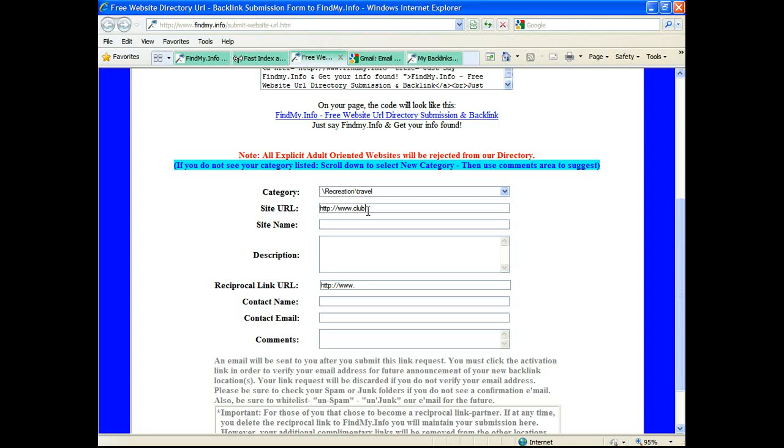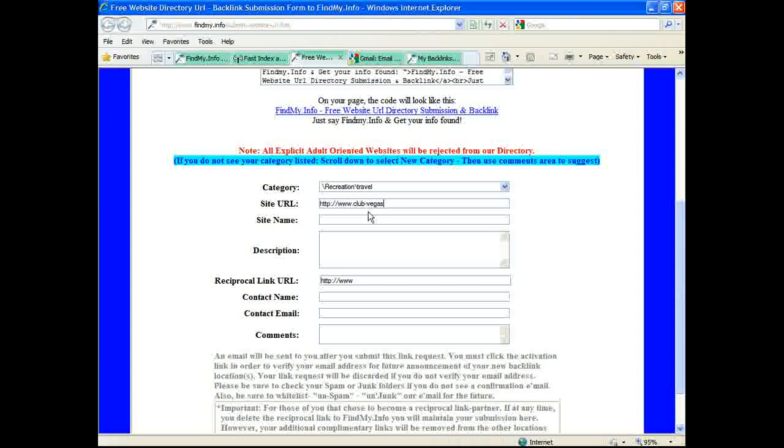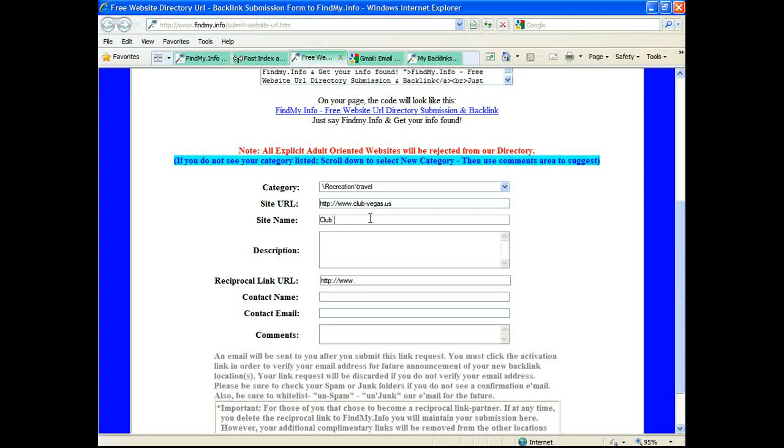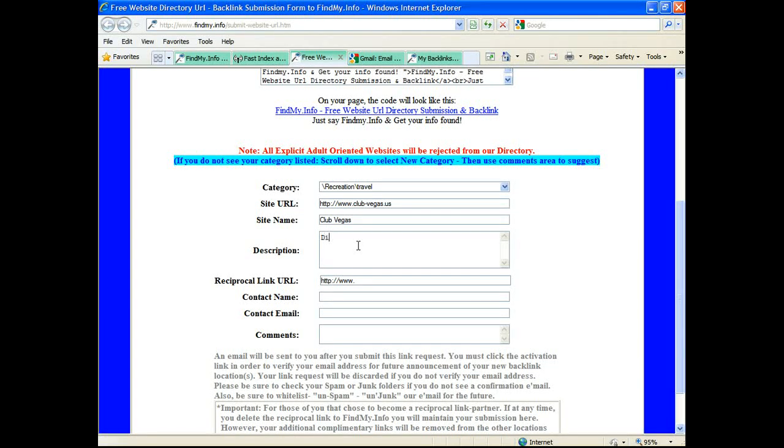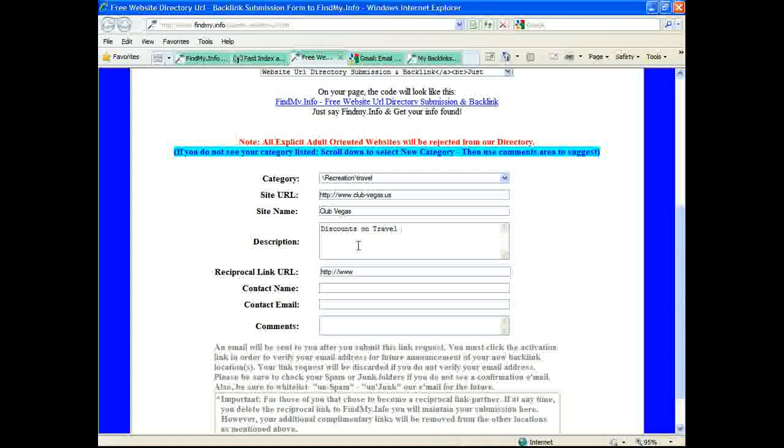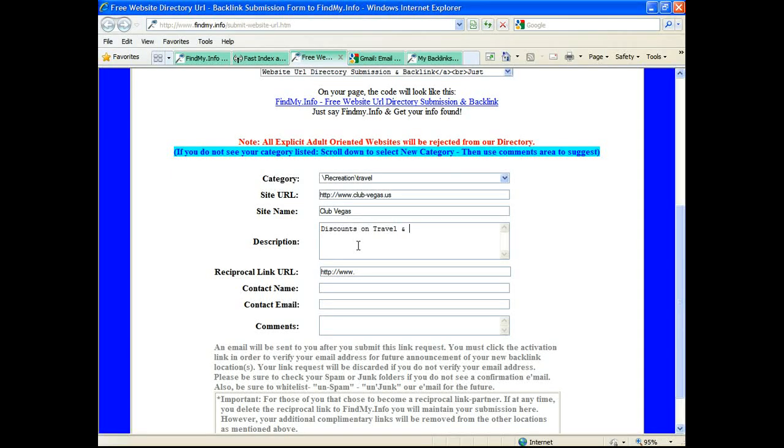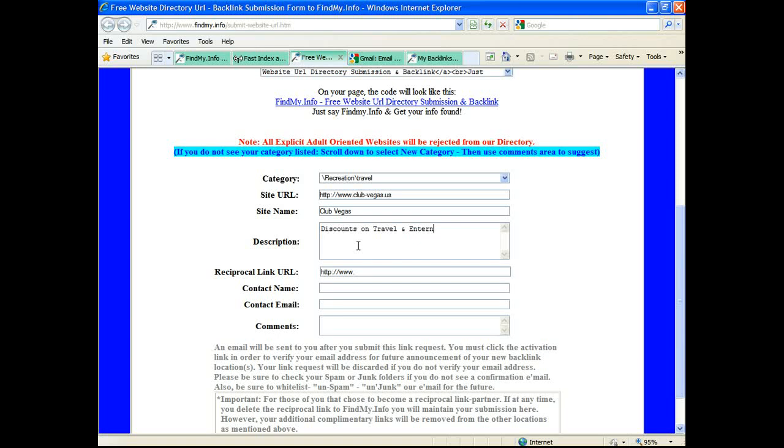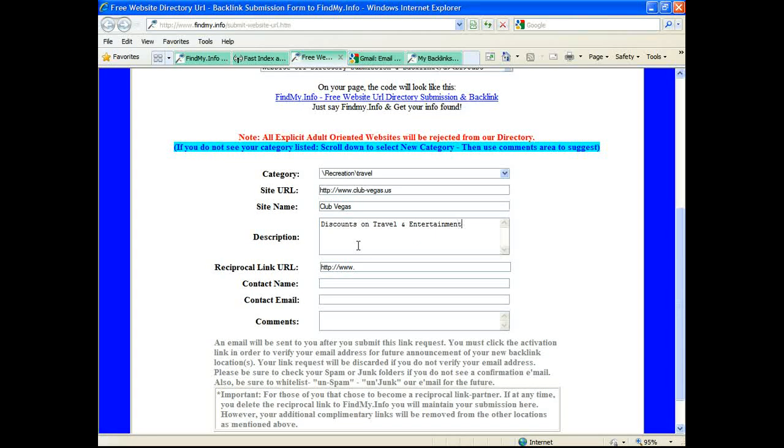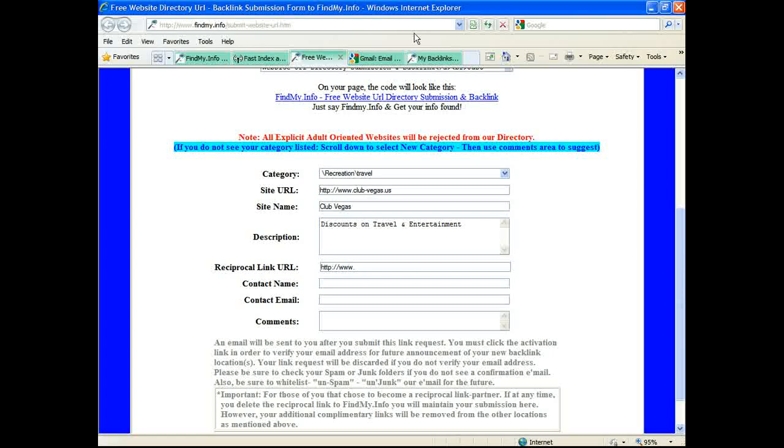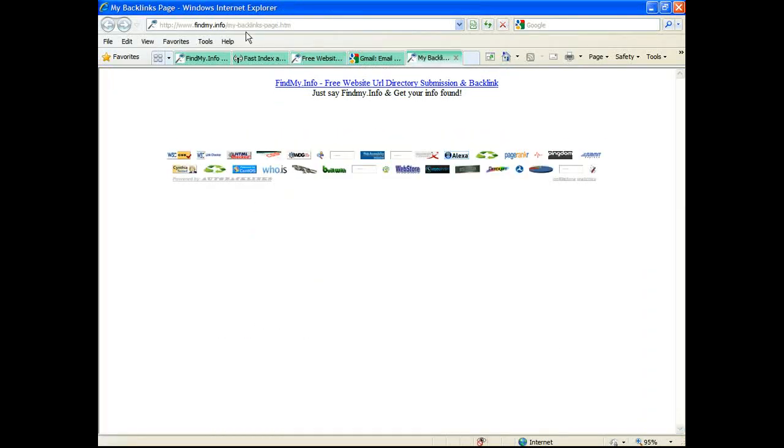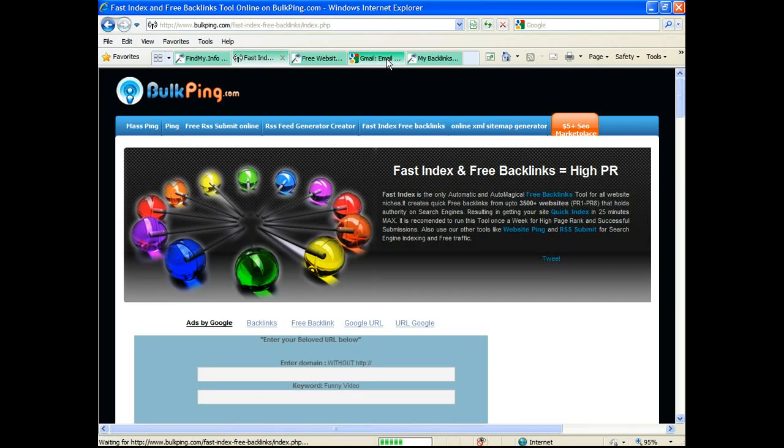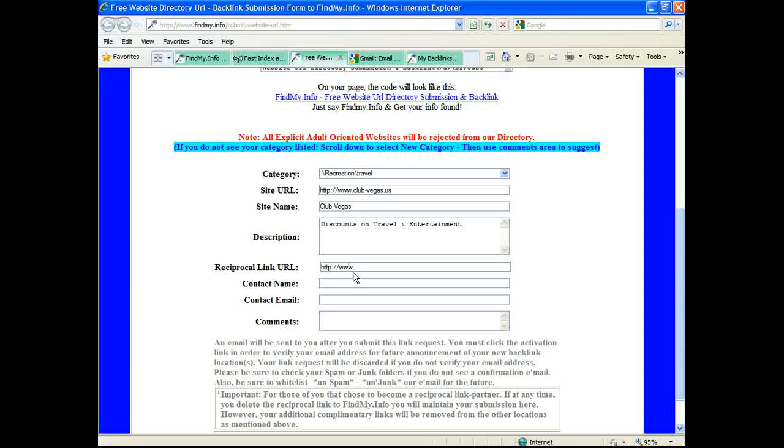Now if I did a reciprocal link which I showed you before, I would want to click that, right click it, copy and paste that information here. Then contact name, and then of course enter in the email information. Backlinkingmadeeasy at gmail.com.